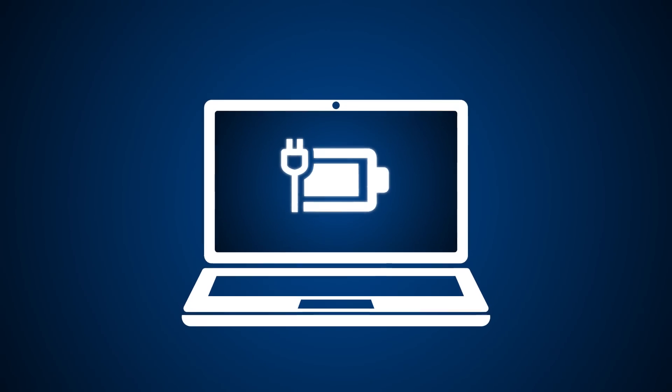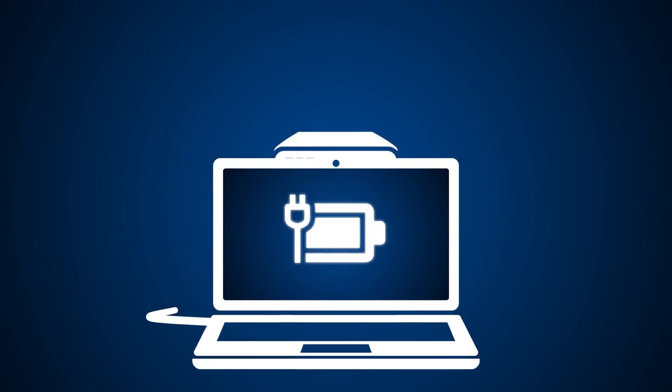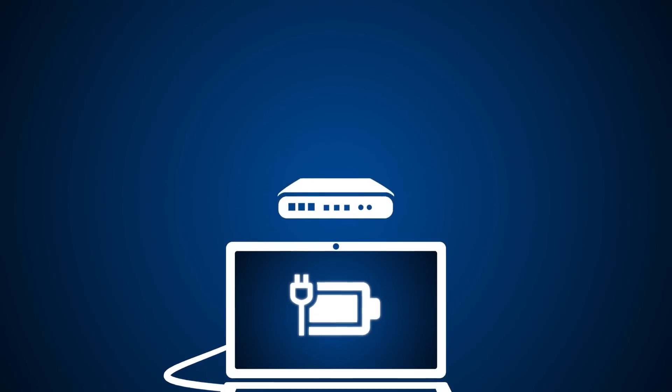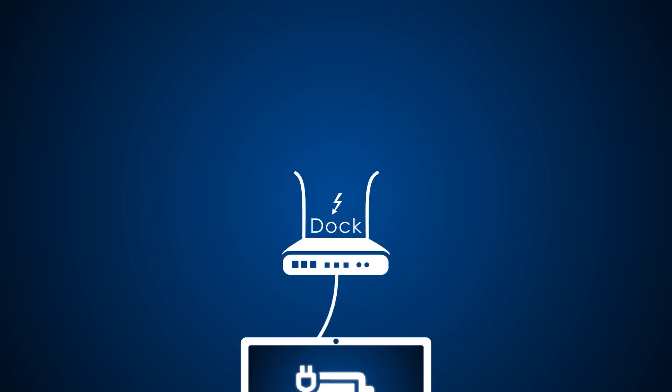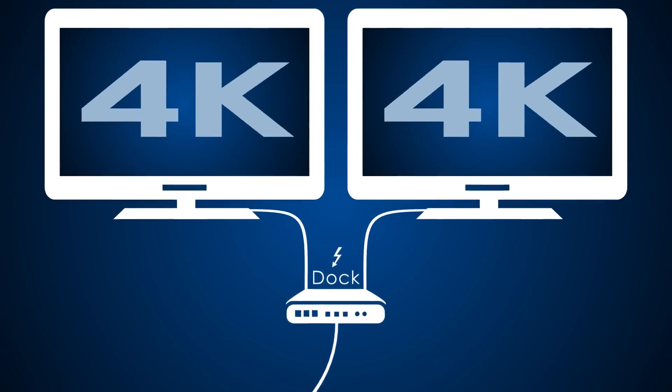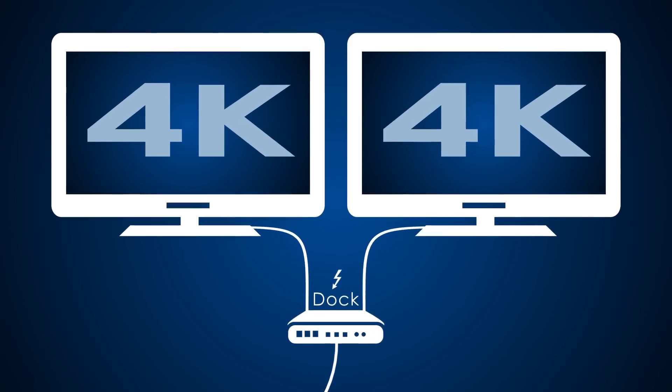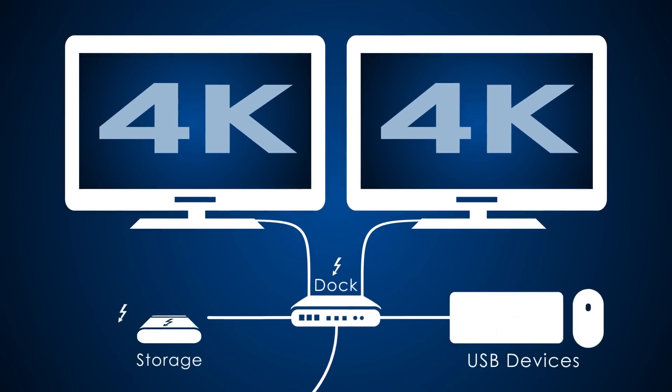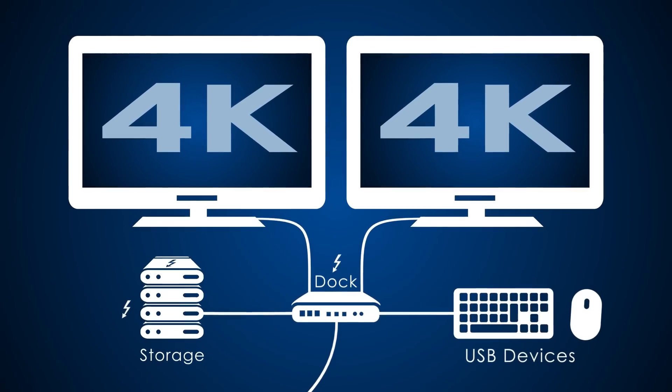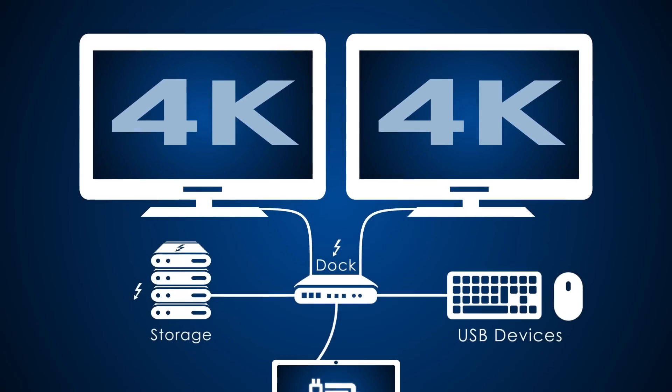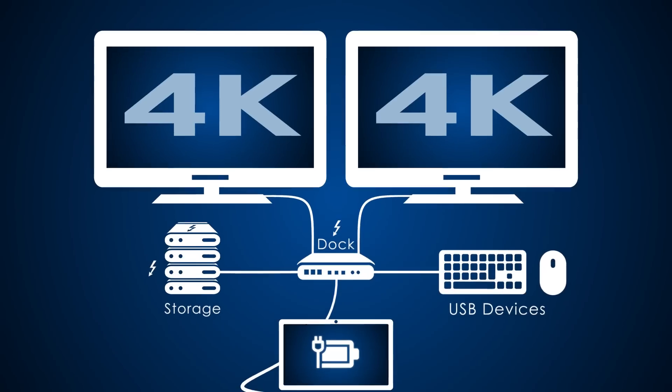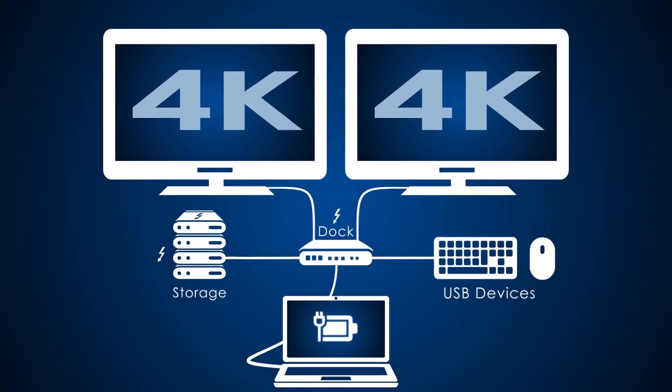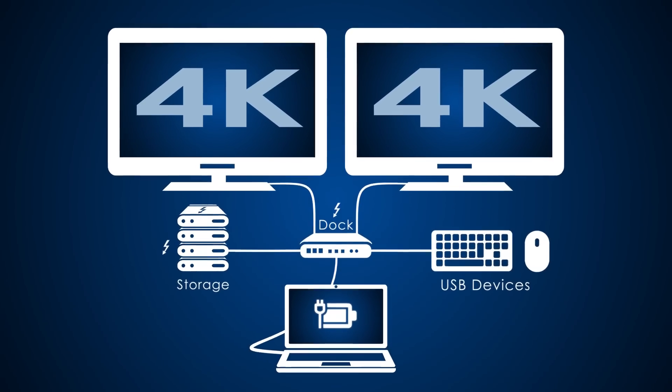Be ready for anything with the most advanced single cable dock available. With two 4K displays, super-fast storage and charging, Thunderbolt opens up fresh possibilities for everything you do.